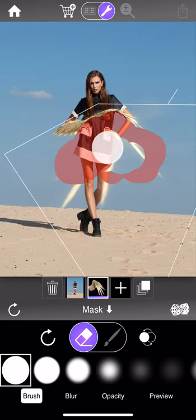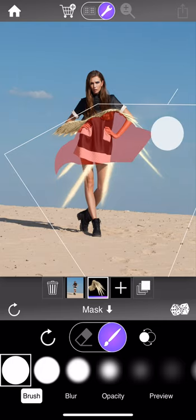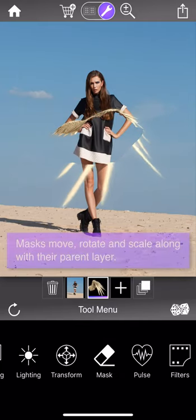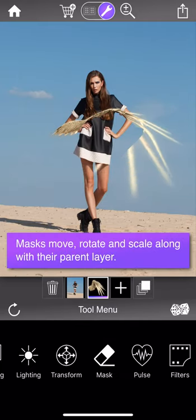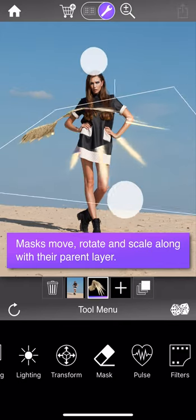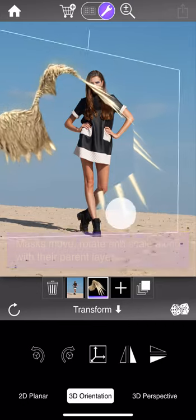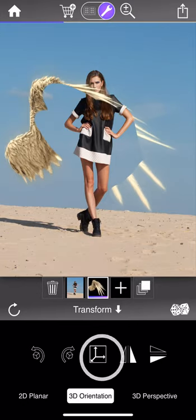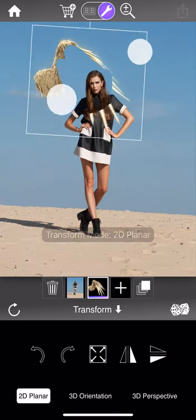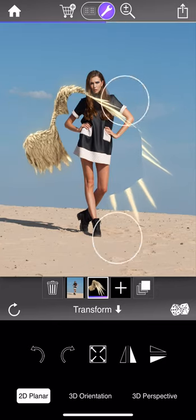A key concept of masking is that masks are a part of their parent layer. That means if you were to move the layer after masking it, the mask travels with it. This can be a very useful feature, especially if you want to isolate regions of a layer and then apply additional animations to them. It's definitely something to think about when organizing your layers, and we'll go into this further in other tutorials.